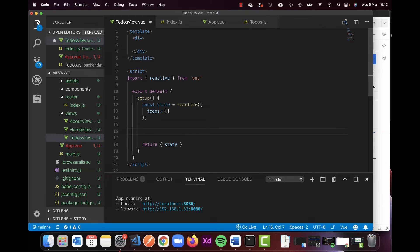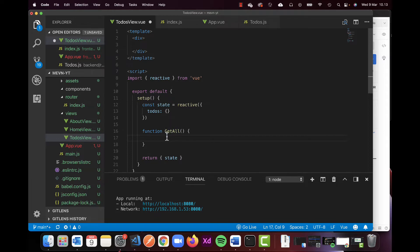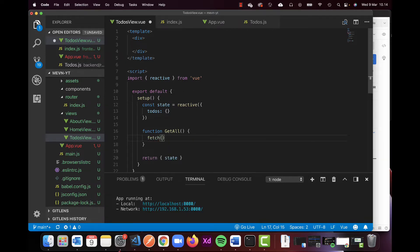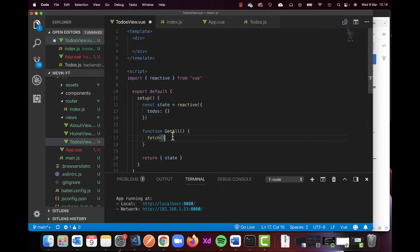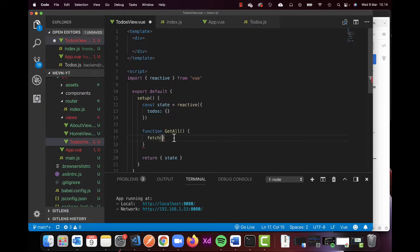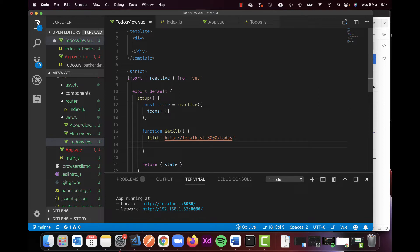We need a function that grabs information from the server. This is standard vanilla JavaScript — I'm going to create a function called getAll and use fetch to grab the data, similar to what I've done before. You could also use Axios if you prefer, but fetch works just as well. I'm going to grab the URL 'localhost:3000/todos', put it in fetch as a string.